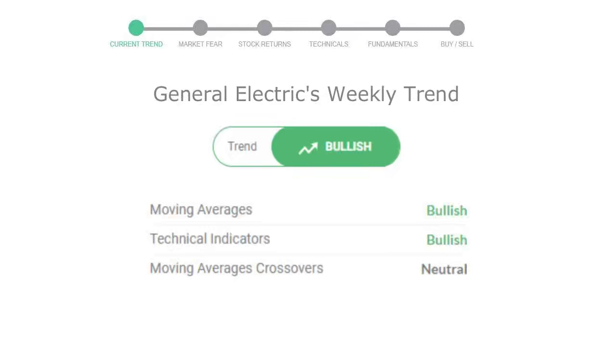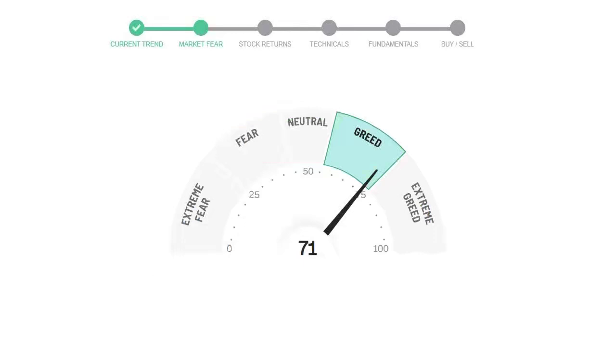Today's market fear and greed index is 71, which is indicating greedy emotion in the public sentiment.